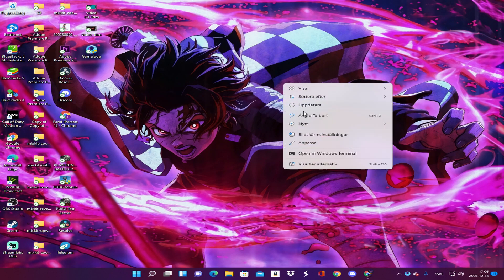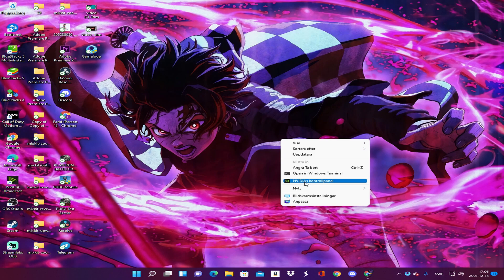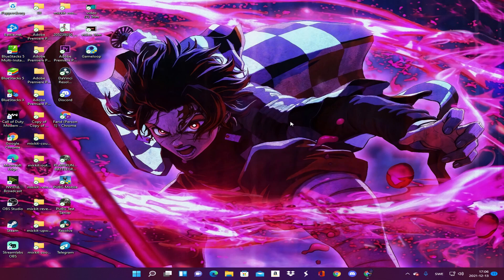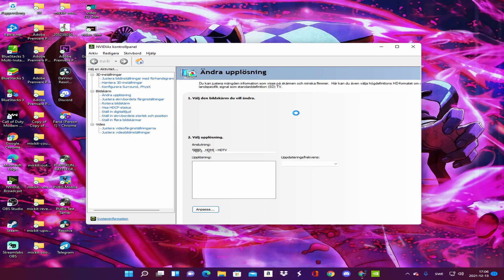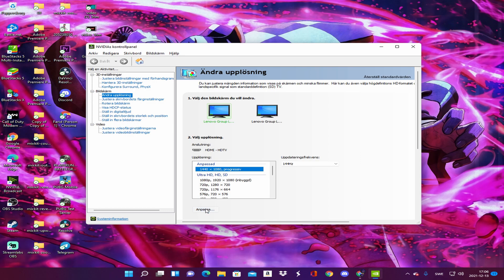Now you have to change your computer or desktop resolution. Go to the Nvidia Control Panel, then change your desktop resolution by clicking Change Resolution. Click on Adjust — in English it might be called Adjust — then activate it. Click to activate and then click Create Your Own Resolution.